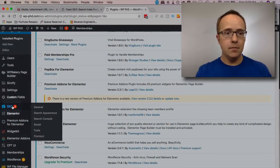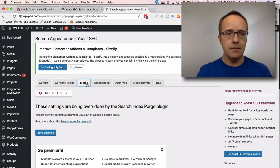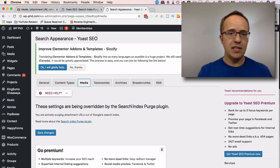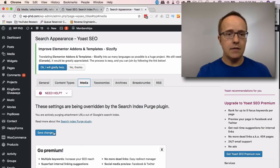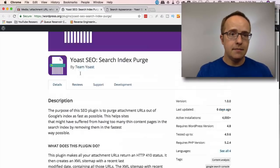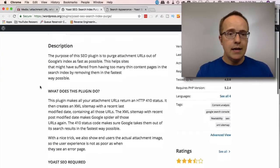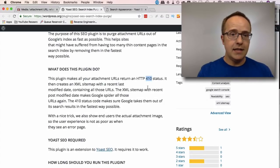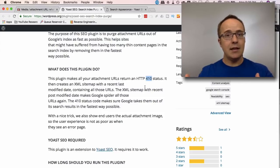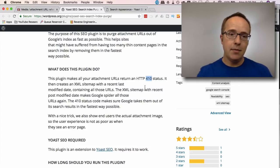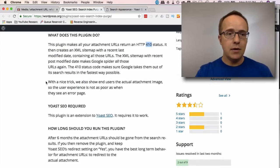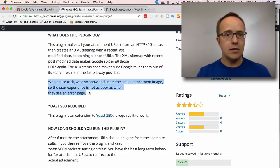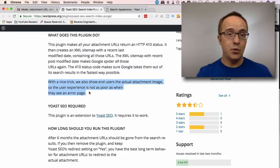Once it's activated, if we head back to SEO Yoast, then Search Appearance, then go to Media, we have this new message saying these settings are being overwritten by the Search Index Purge plugin — you are actively purging attachment URLs out of the Google Search Index. What this plugin does is return a 410 status for all attachment URLs, which basically tells Google to take these out of your index as quickly as possible. Then it creates an XML sitemap removing all of those URLs and recent last modified dates. The whole point is to get these thin attachment URLs out of the index. As a nice bonus, if someone goes to these URLs, they actually see the attachment image, so the user experience isn't as poor as seeing an error page.